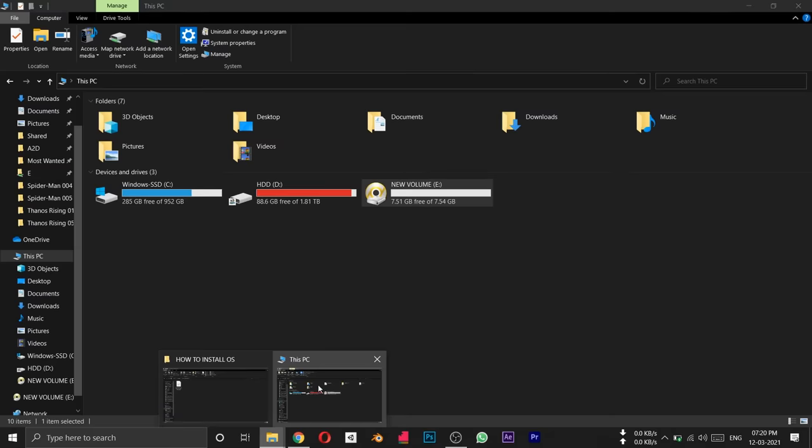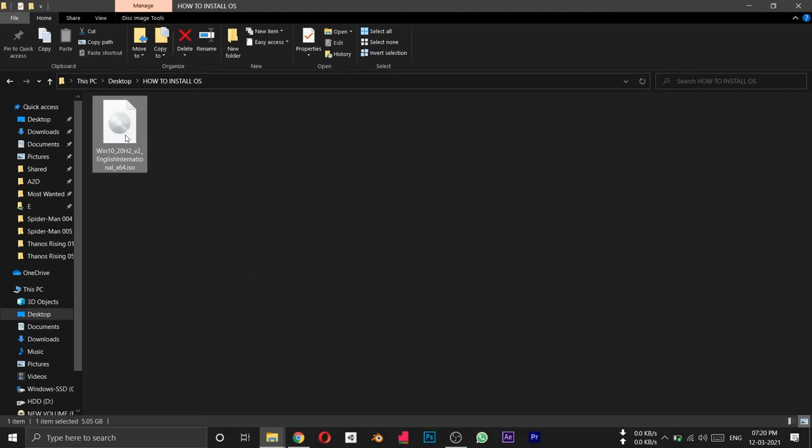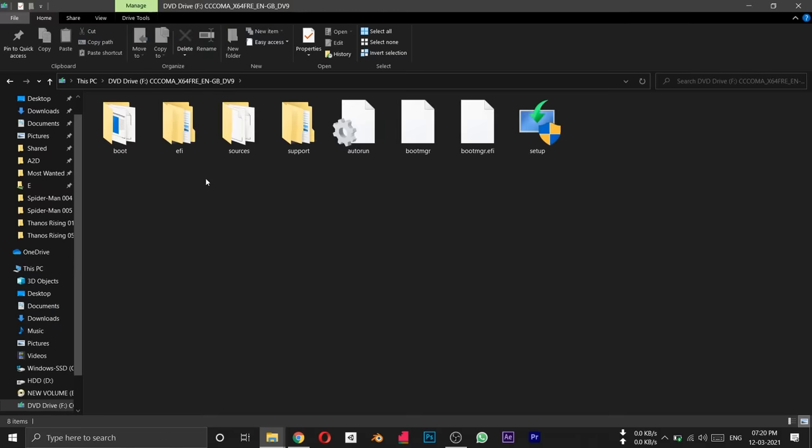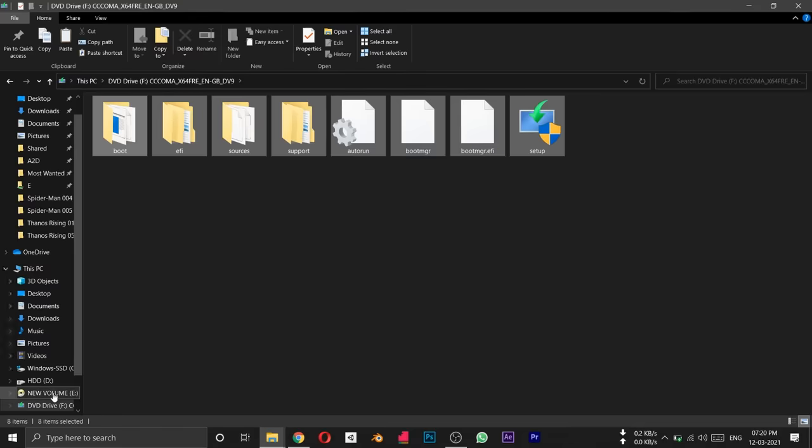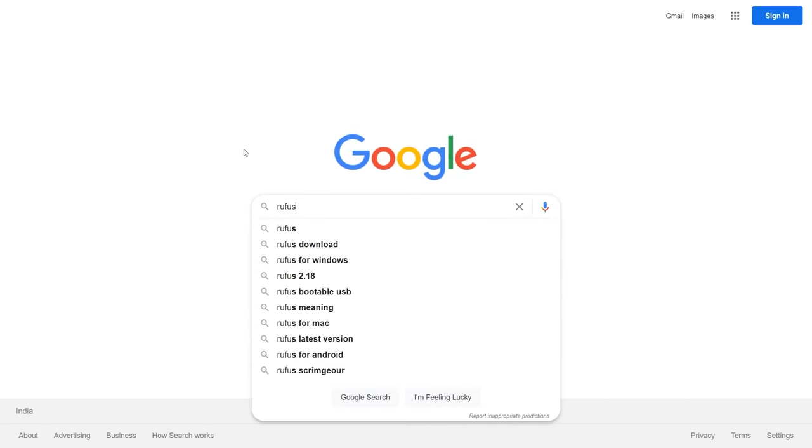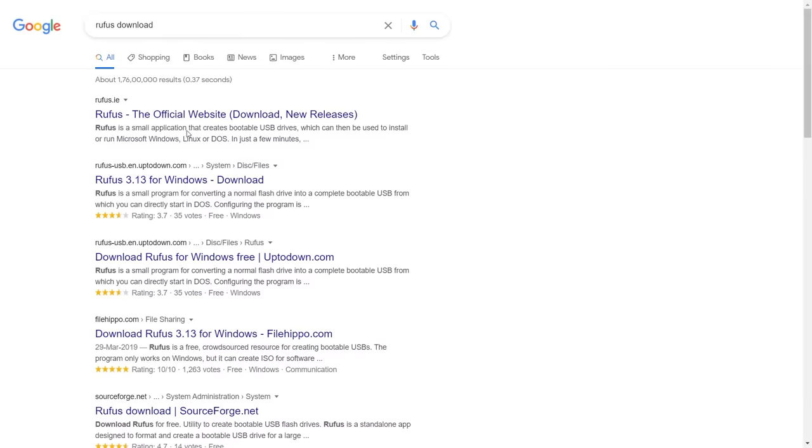Now we'll use Rufus. In some cases you can copy the files directly, but it won't work for booting. That's why we use tools like Rufus. We need to download Rufus. You can search for Rufus on Google and download it from the official site. Rufus is open-source software.